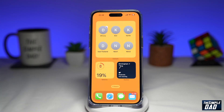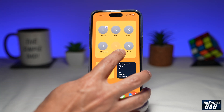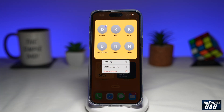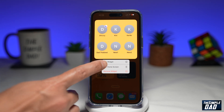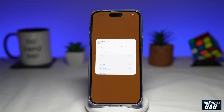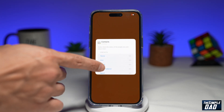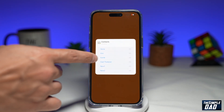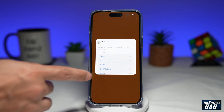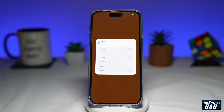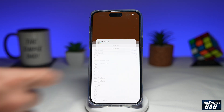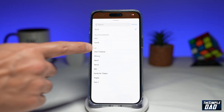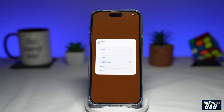If you want to edit the contacts on the widget, go ahead and long press on it and then tap on Edit Widget. Now here you can select all the contacts which you want to add or remove. To add, you want to tap on it and then select a contact.